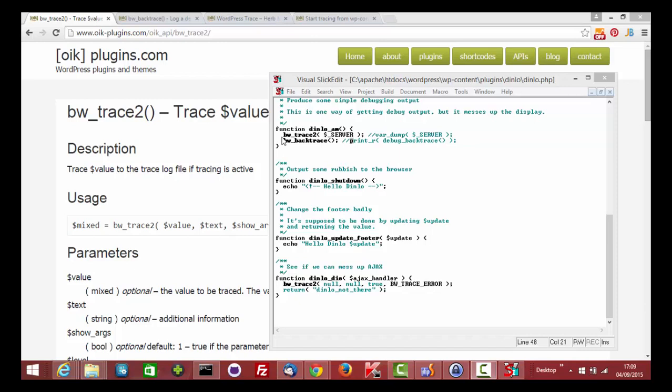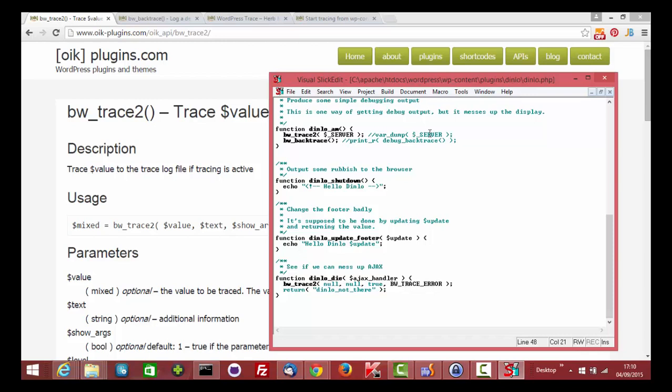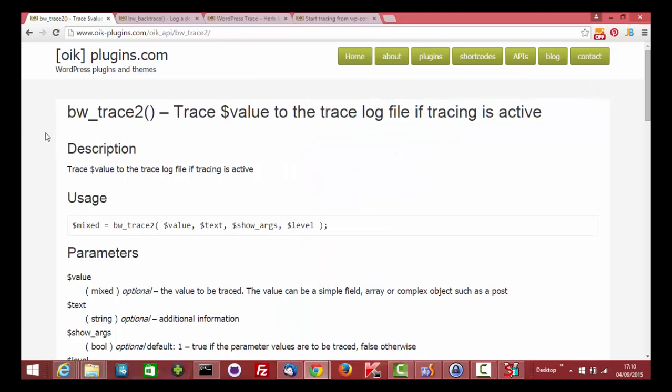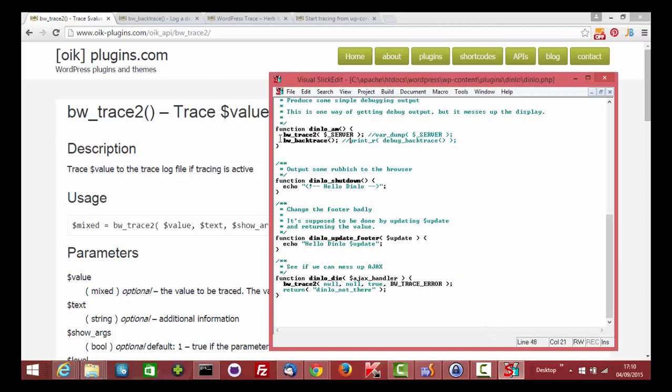The two APIs to use in tracing are bwtrace2, which is replacing any use of var dump or printr, and here's some detailed definition of the API.